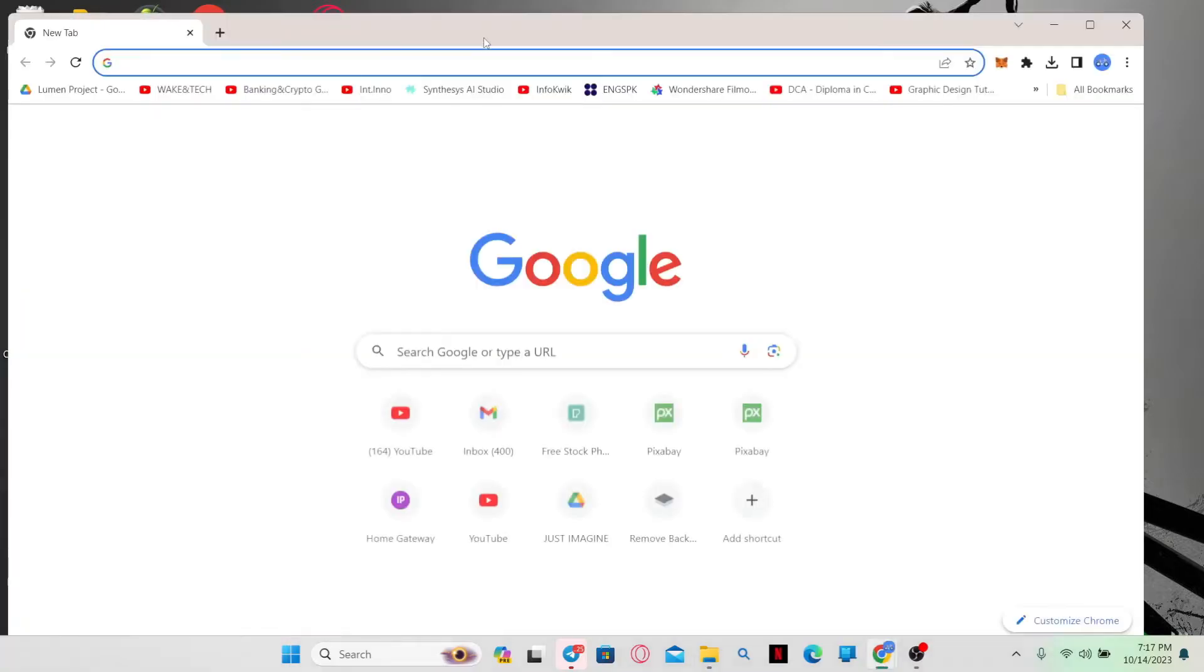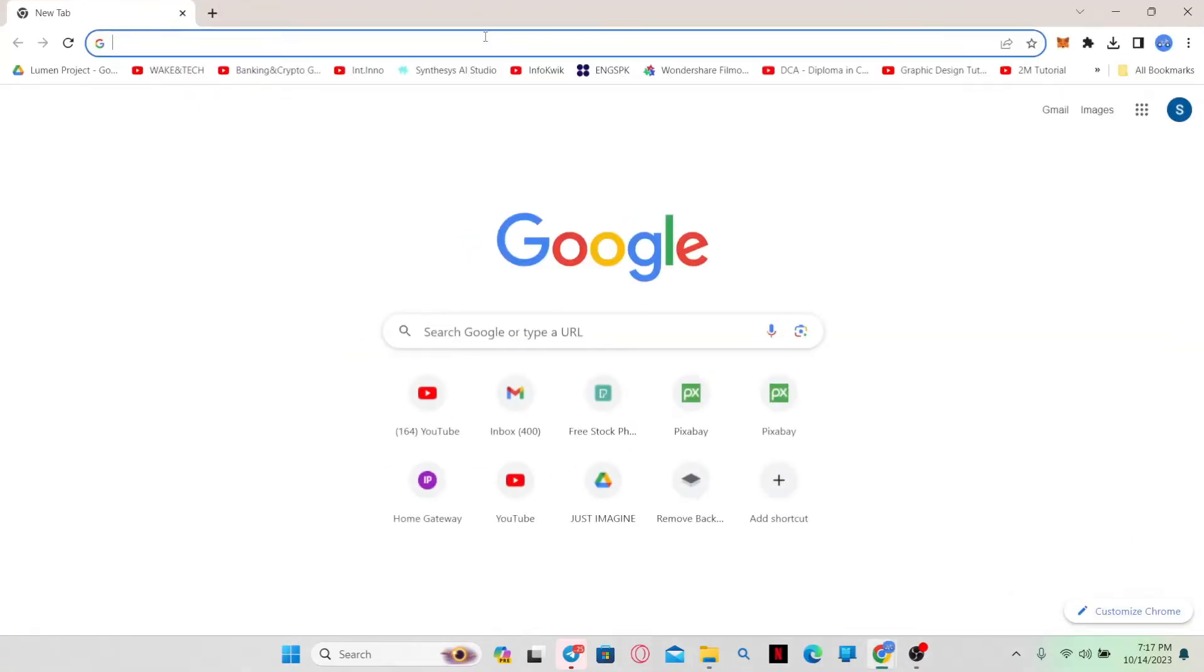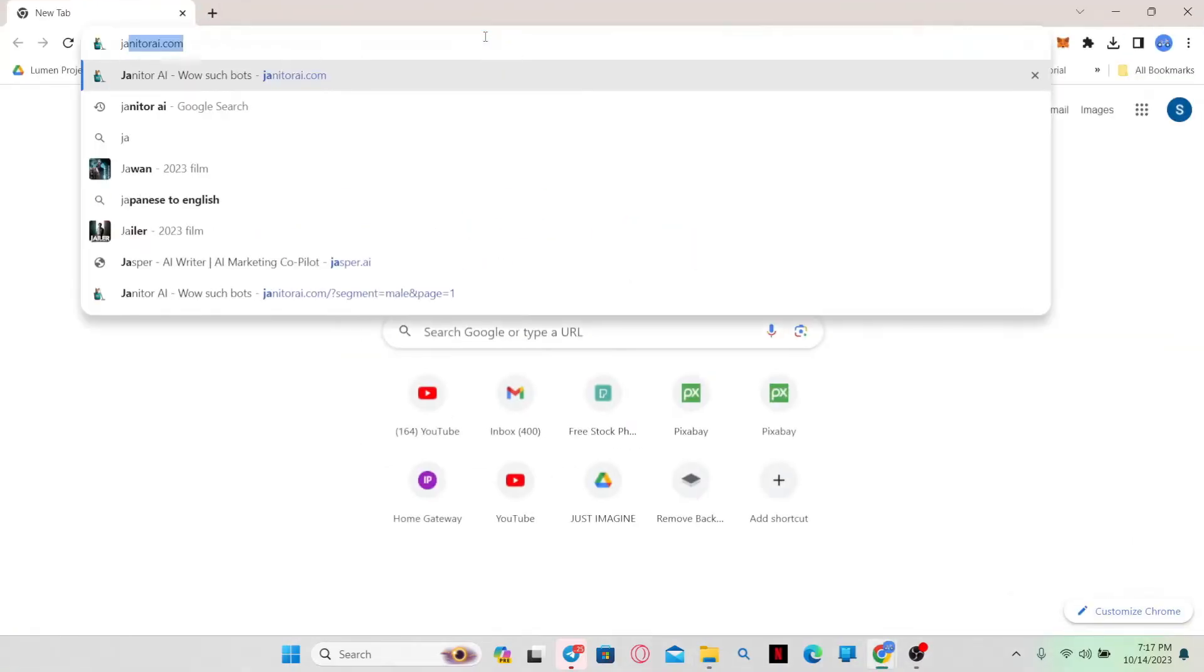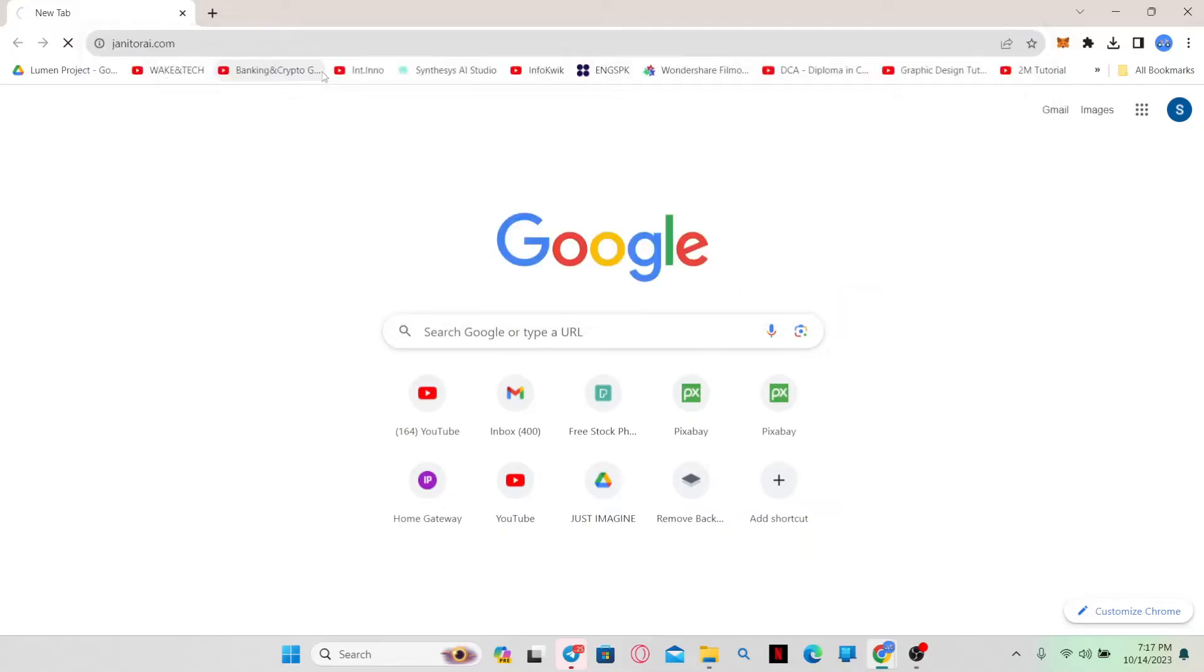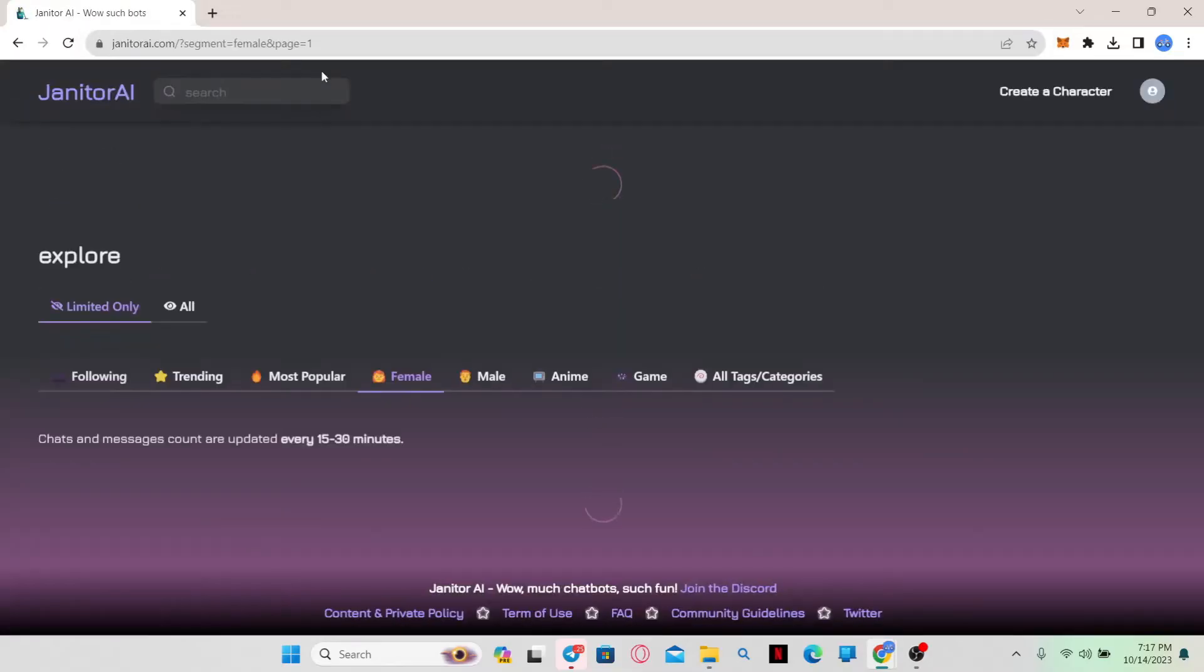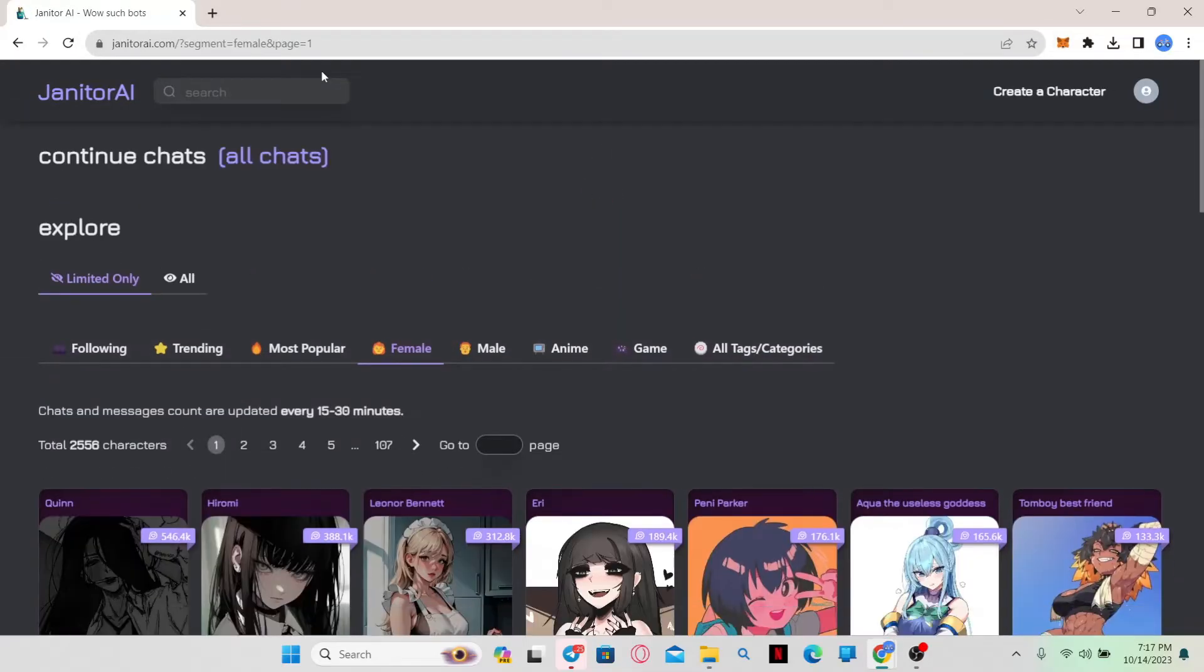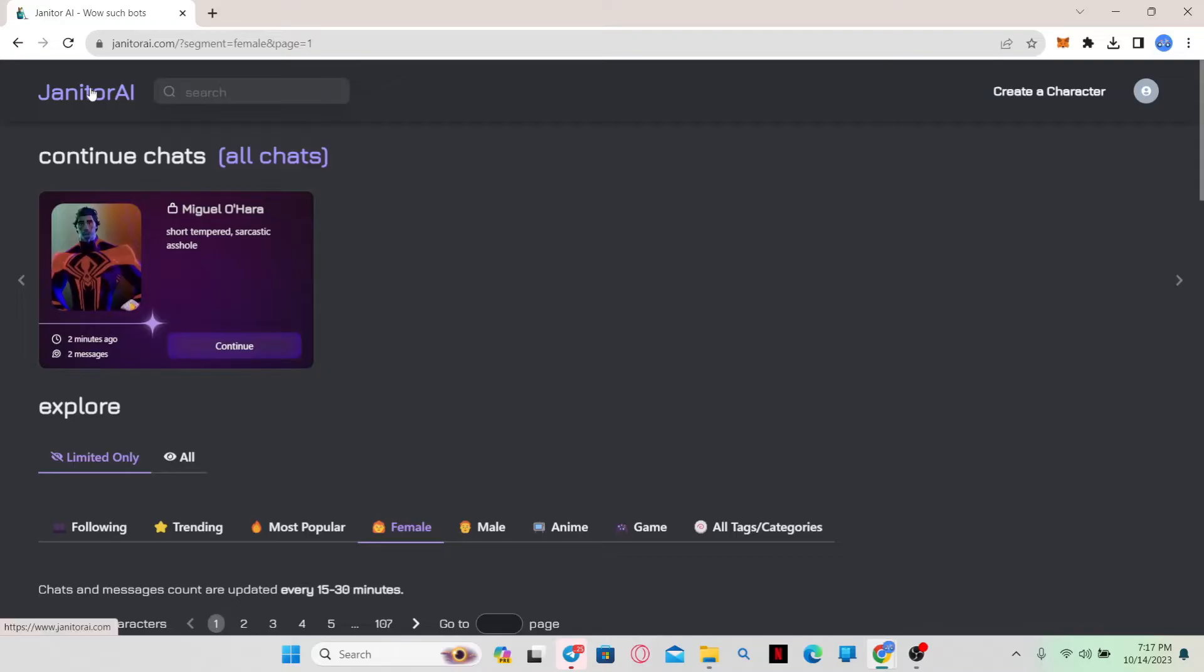First of all, just open up your web browser and then in the address bar type in janitorai.com and press enter. This will now take you into the official website for Janitor AI.